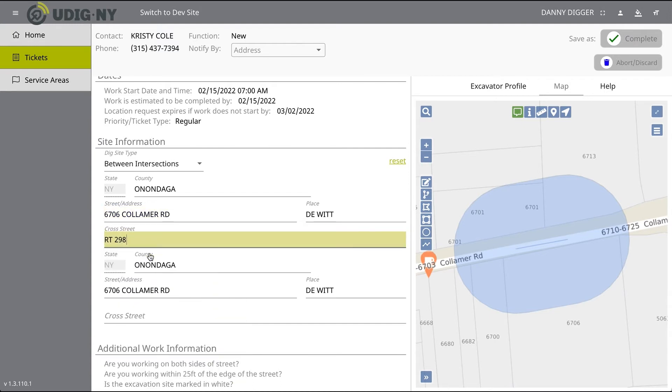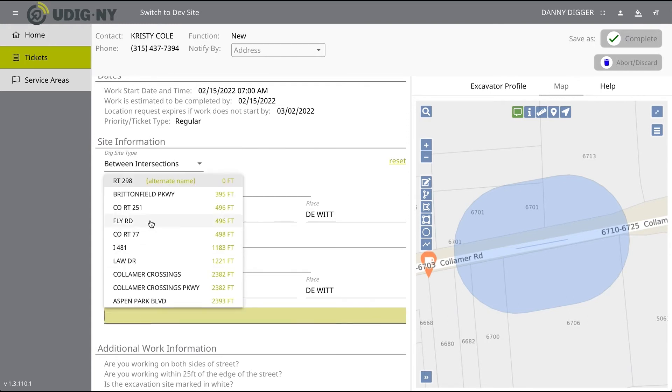Once you've identified the first intersection, you will notice your county, street address, and place have been automatically populated into the second set of dig site information needed to identify the second intersection. Simply find the other cross street to identify the second intersection.